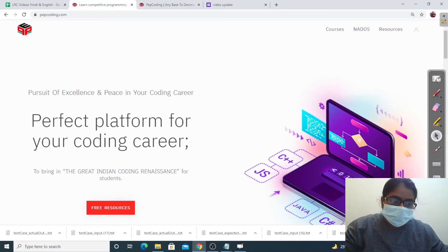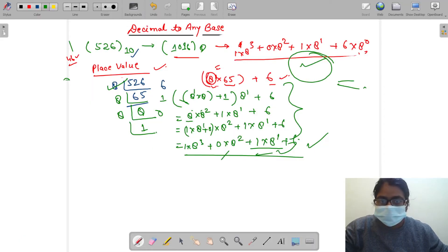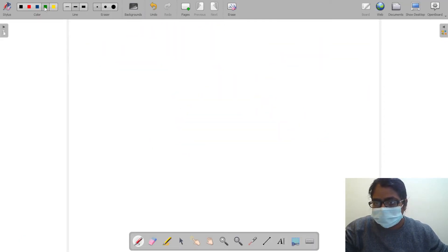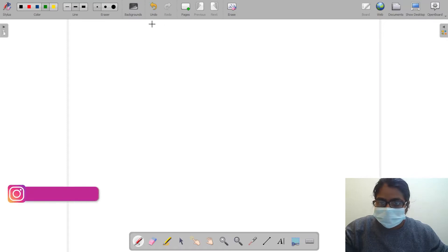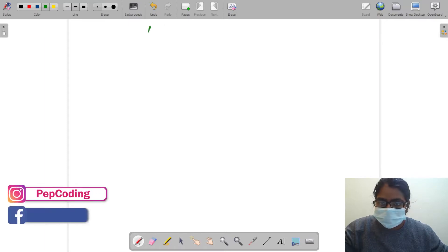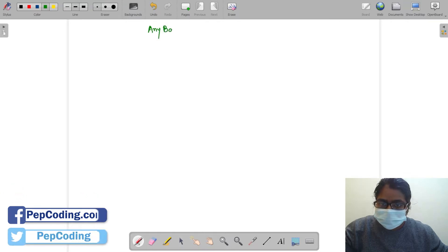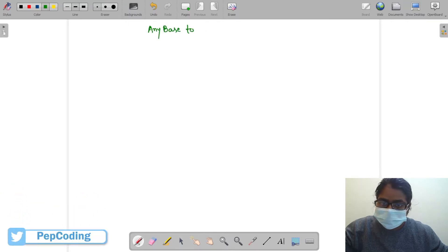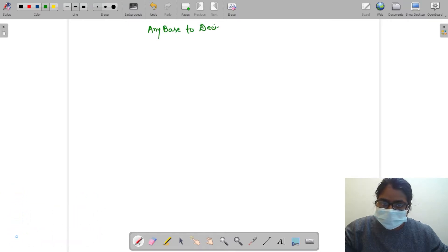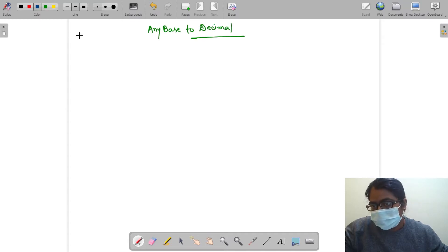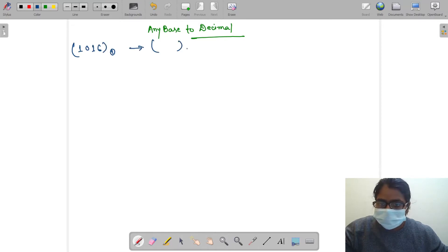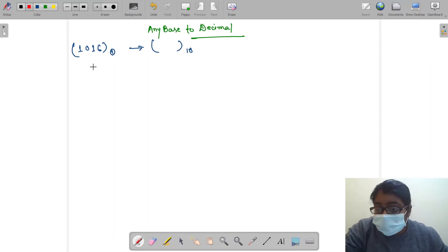In this video we will discuss a question that asks for conversion of any base to decimal. For example, I have the number 1016 in octal and we have to convert it to decimal. What we will do is start dividing it by 10.